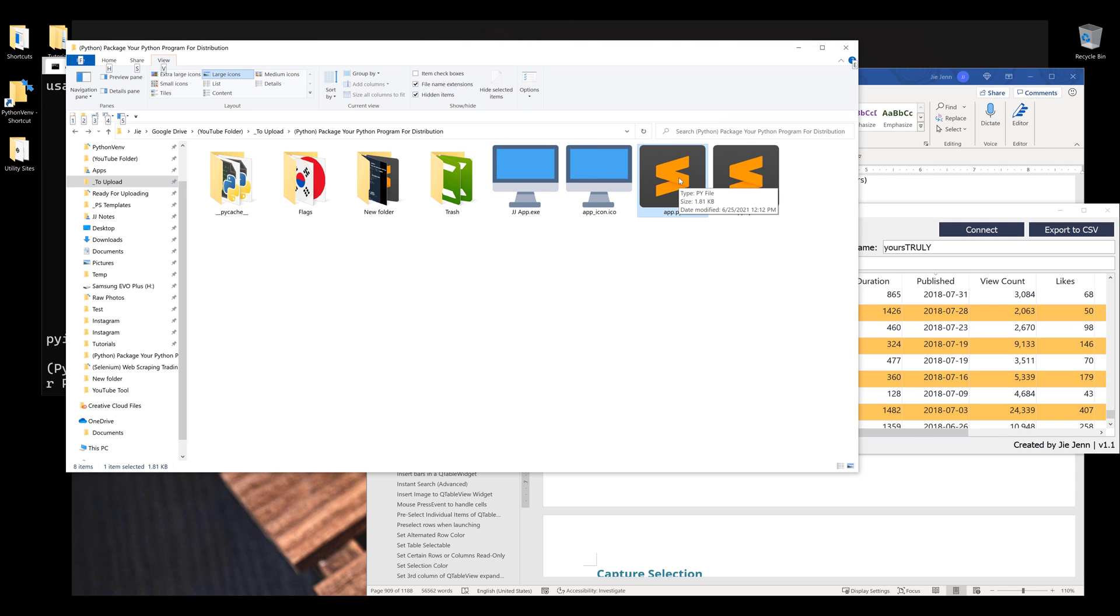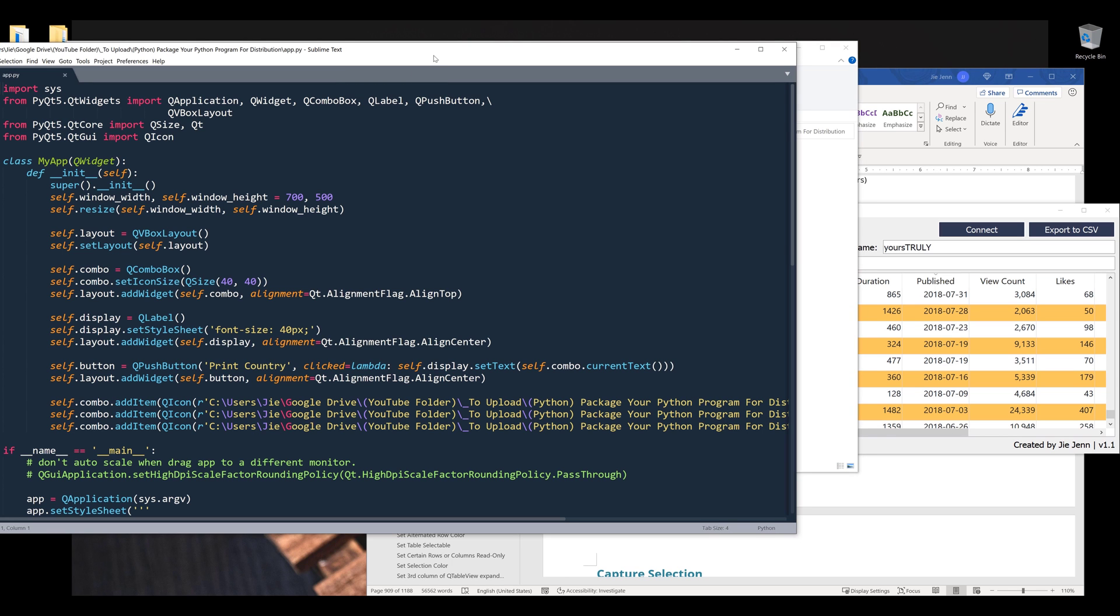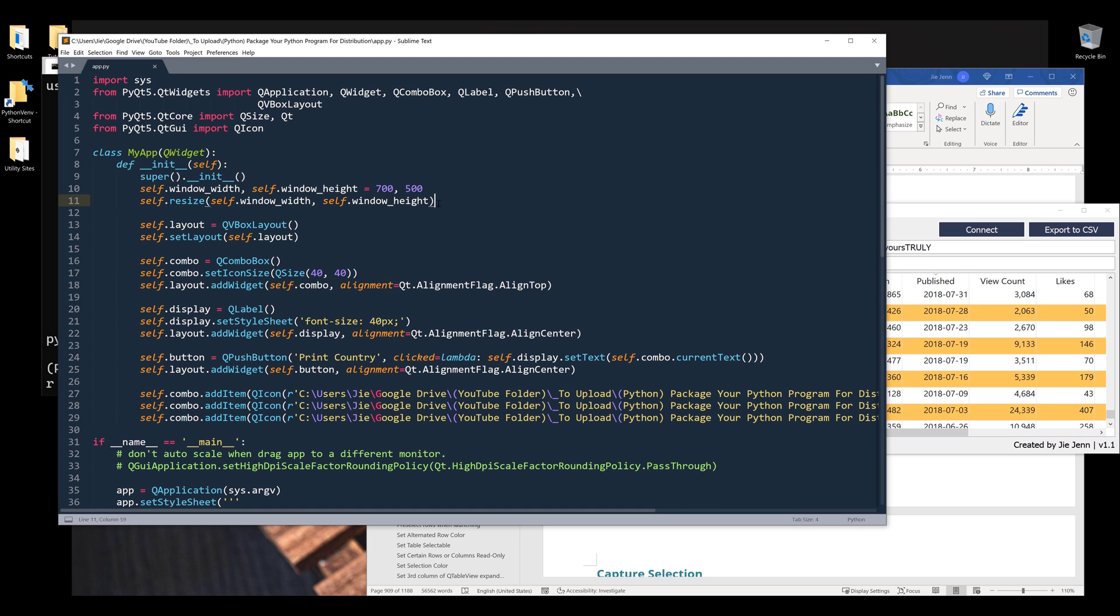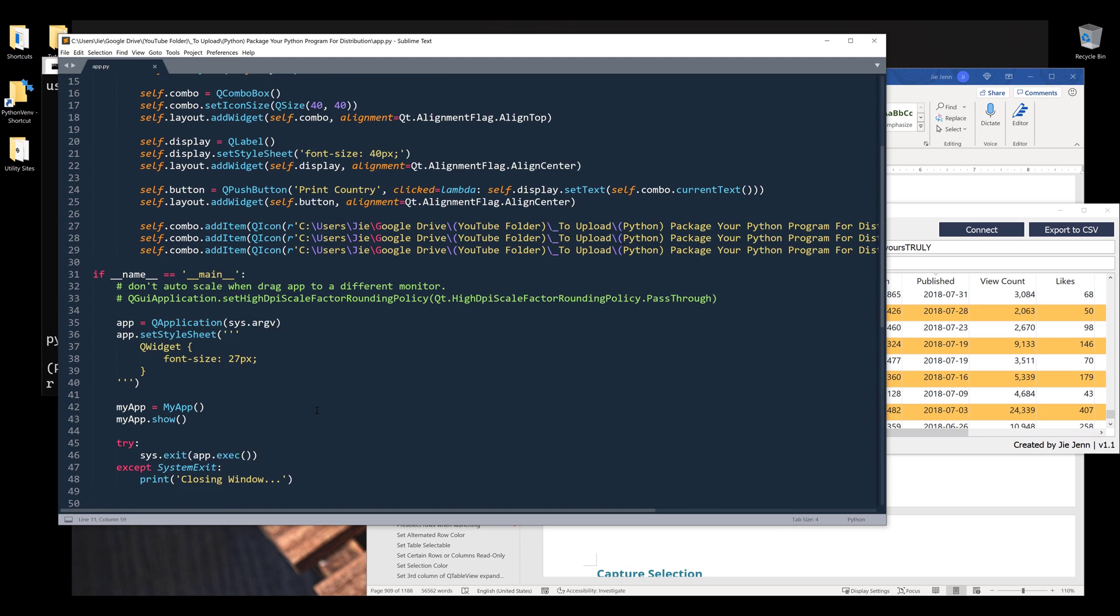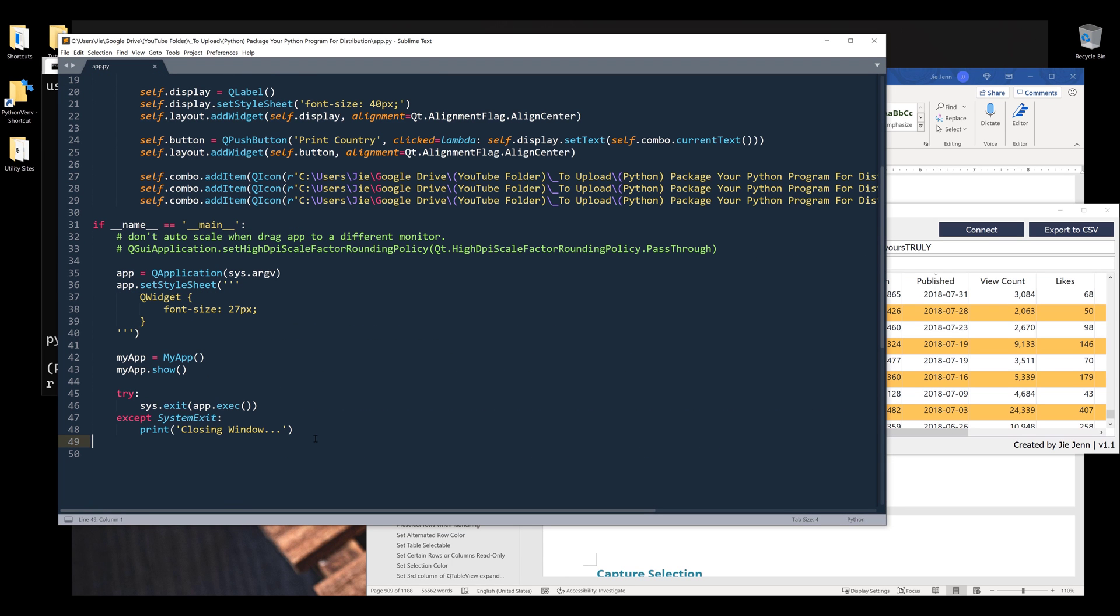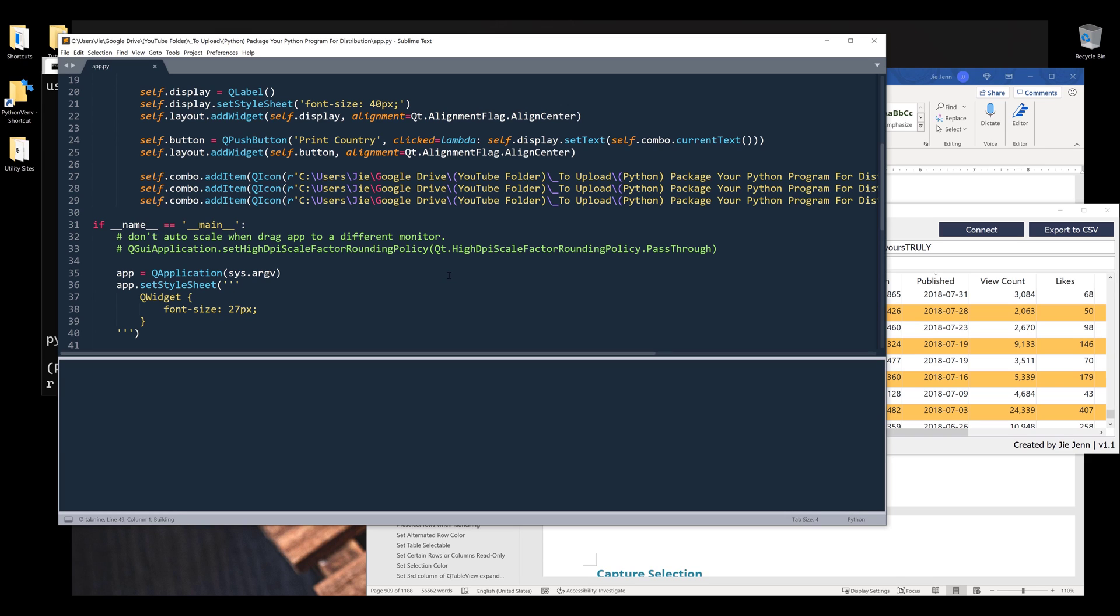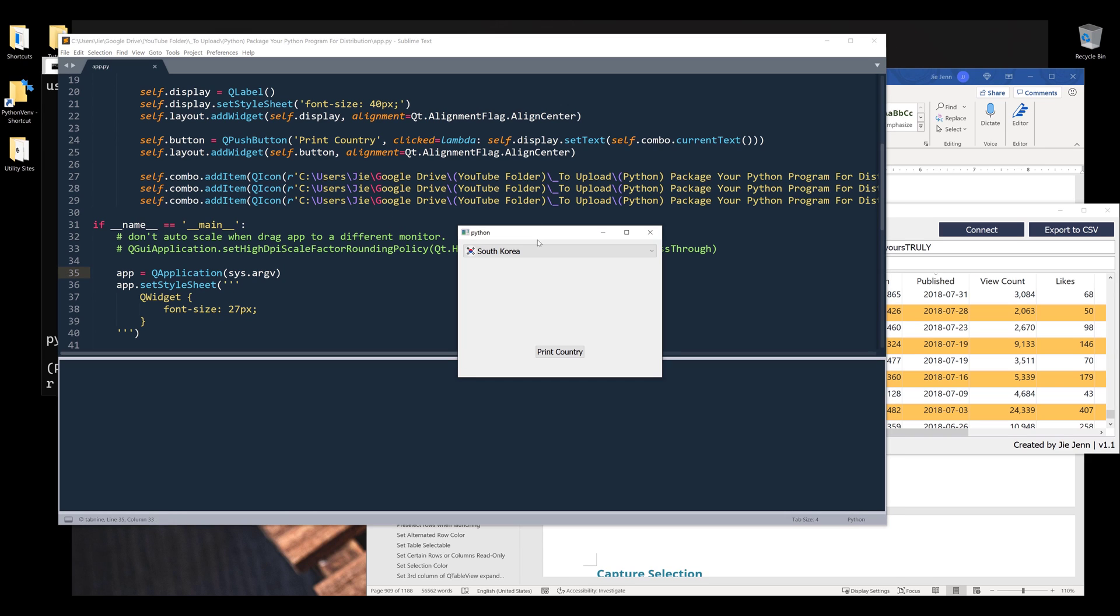Let me open the Python script first. Here's the script to create the PyQt application. If I run the script, it's going to launch the application.